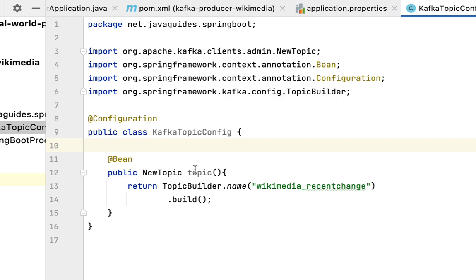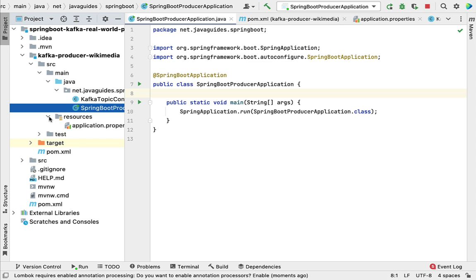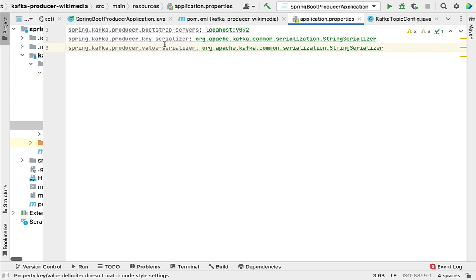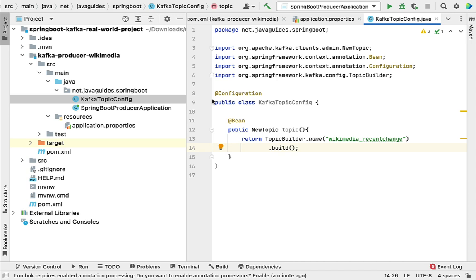Let me recap what we have done in this lecture. We created an application.properties file, within which we configured the key serializer and value serializer classes for the Kafka producer and mentioned the Kafka broker URL. Next, we created a Kafka topic named wikimedia_recent_change. In the next lecture we'll start implementing the Wikimedia Kafka producer. I will see you in the next lecture.